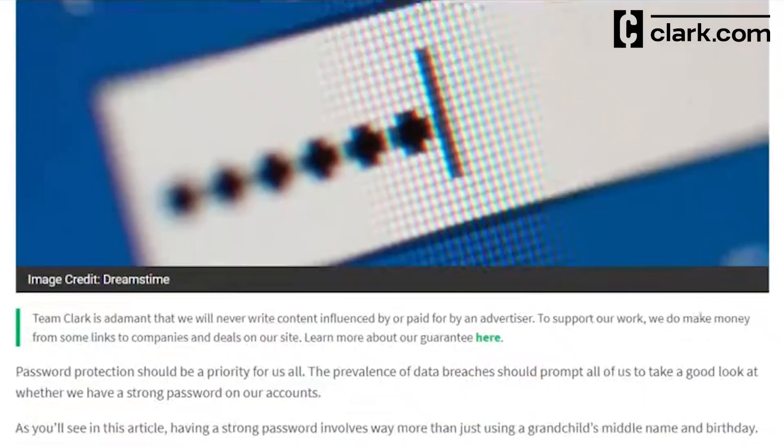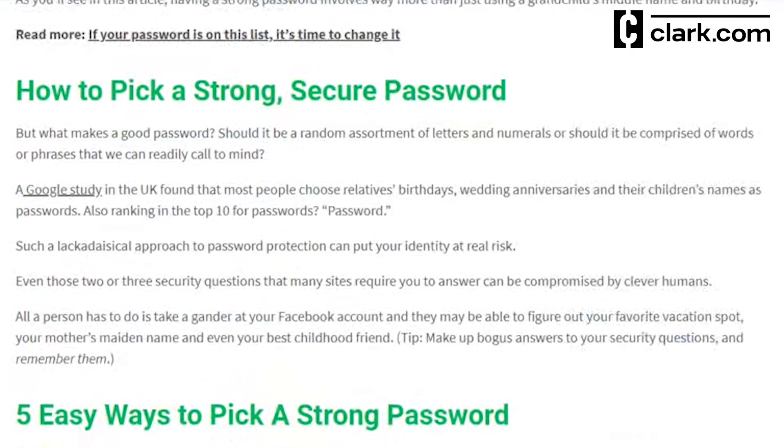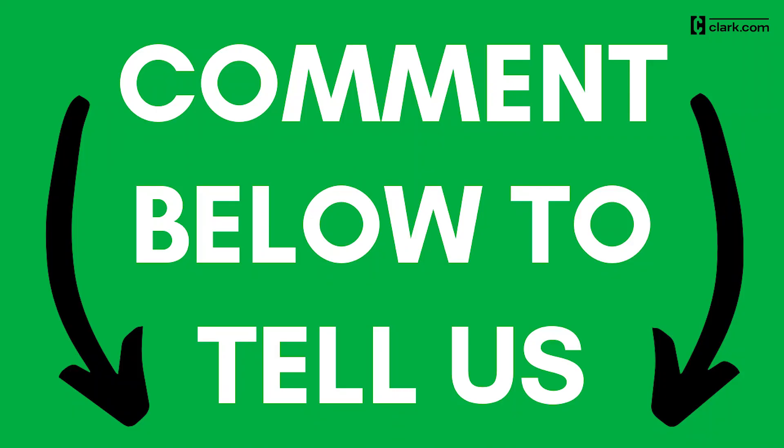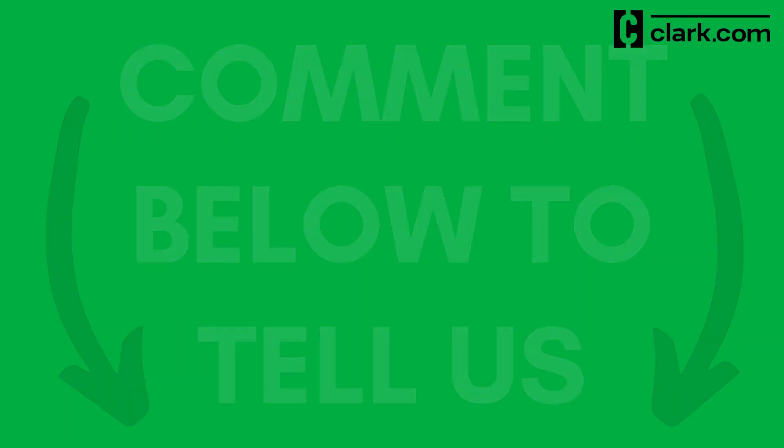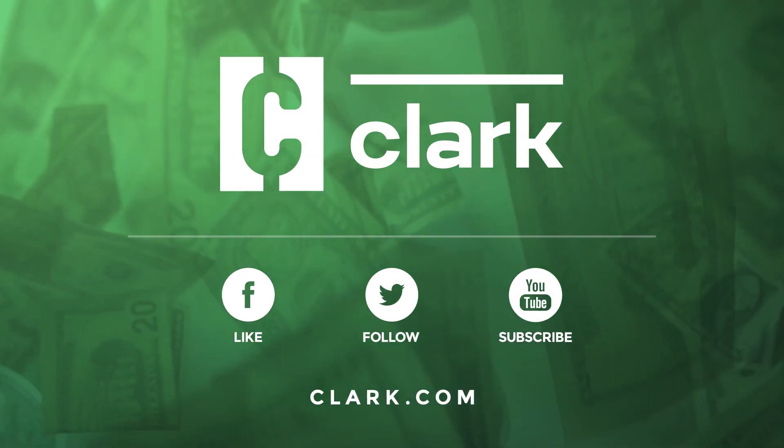Read our article about how to pick a strong password linked in the description below. Do you use any other security tools or want us to test one? Comment below to let us know. You can also watch some of our other videos to learn how to protect your privacy and information. And find more info at Clark.com.